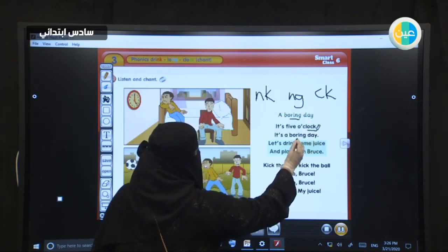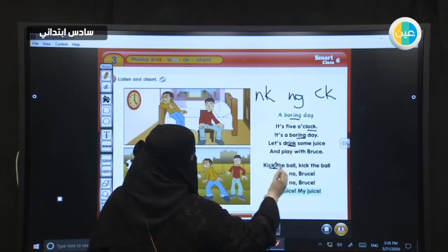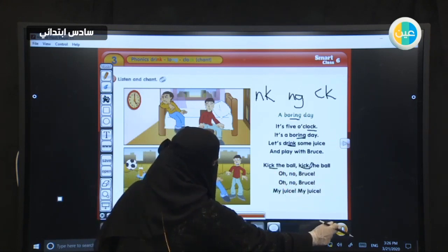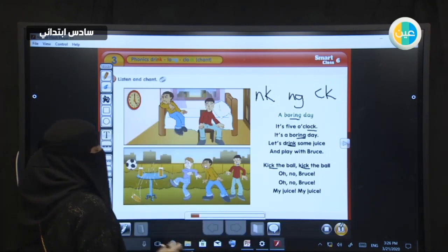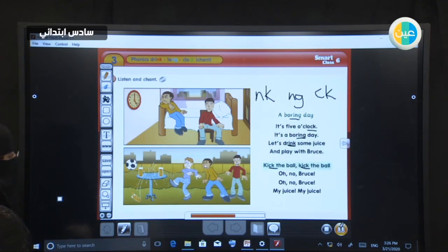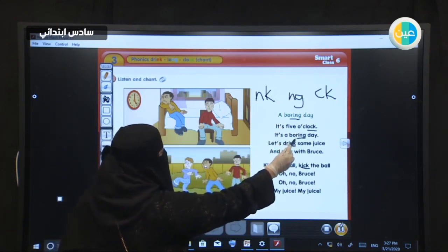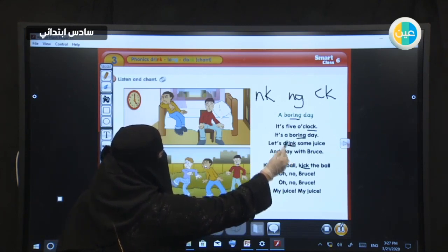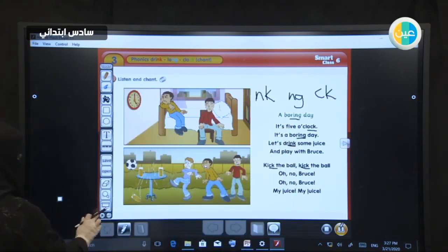It's five o'clock, it's a boring day. Let's drink some juice and play with Bruce. Kick the ball, kick the ball. Oh no Bruce, oh no Bruce. My juice, my juice. So we have: boring — ING, clock — CK, boring — ING, drink — NK, kick — CK.